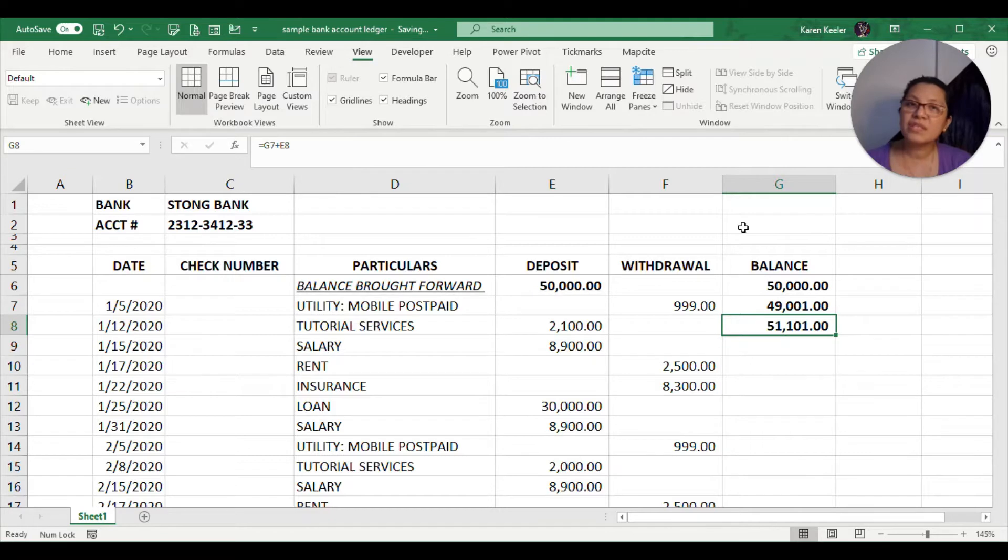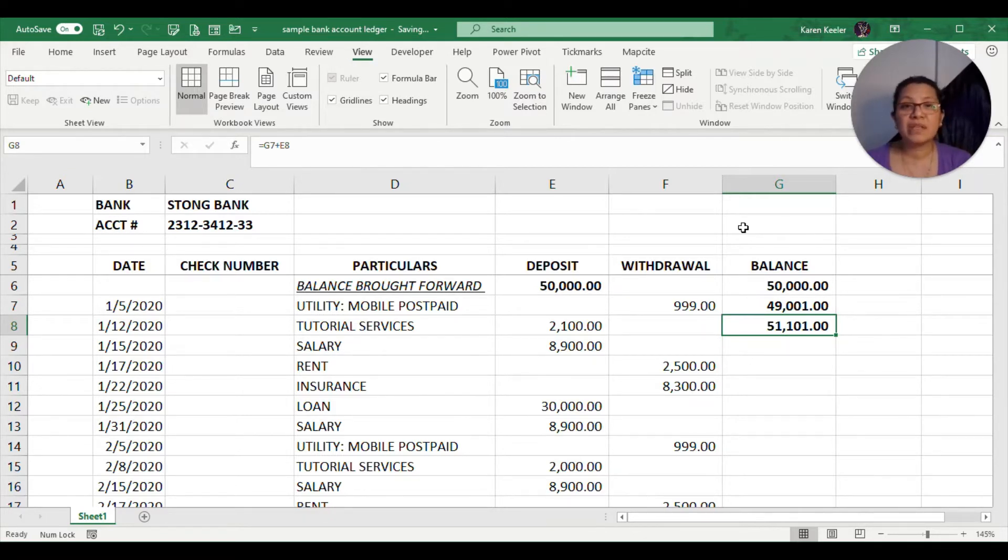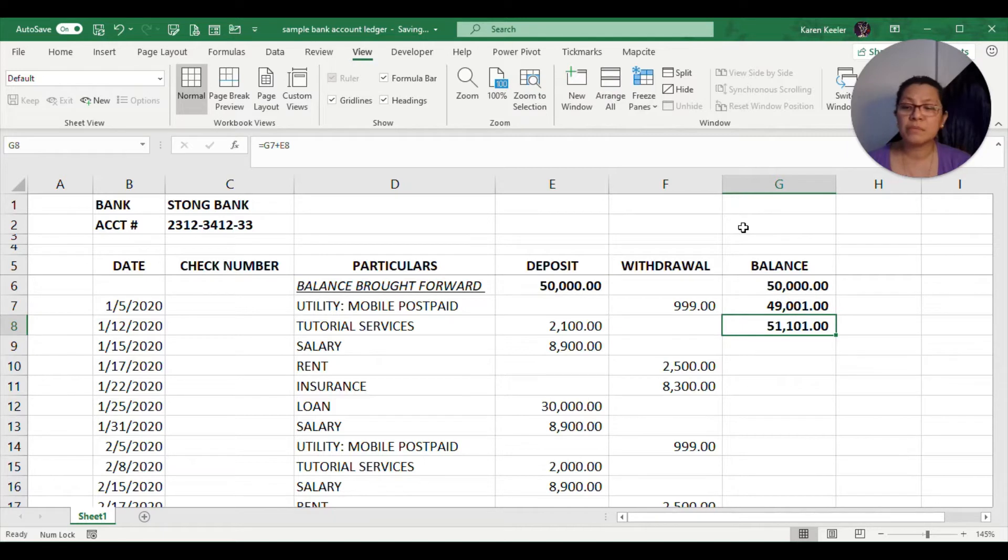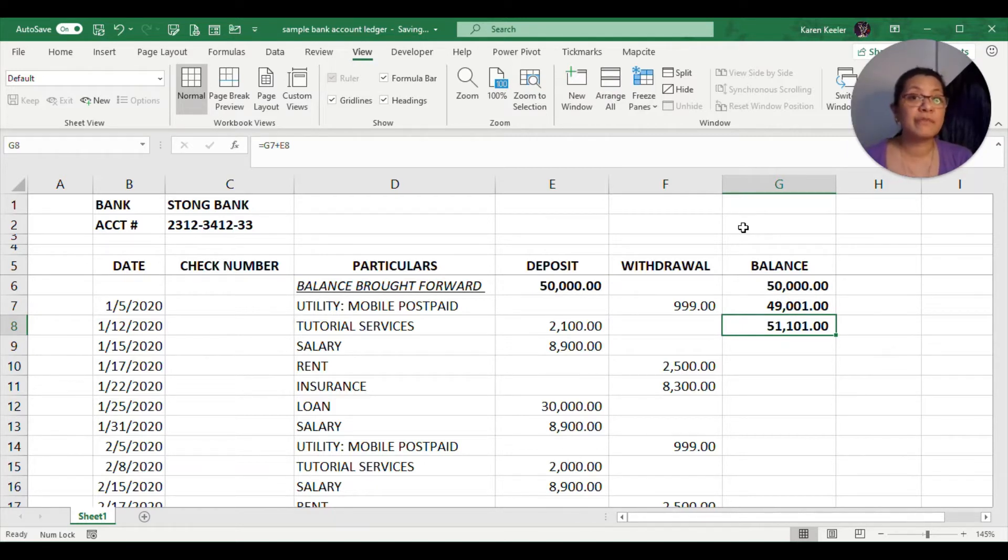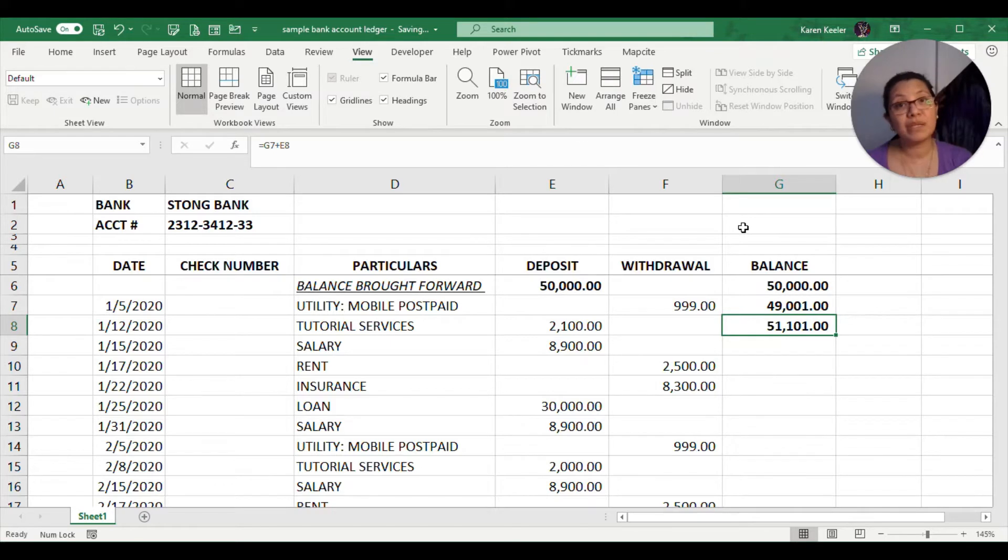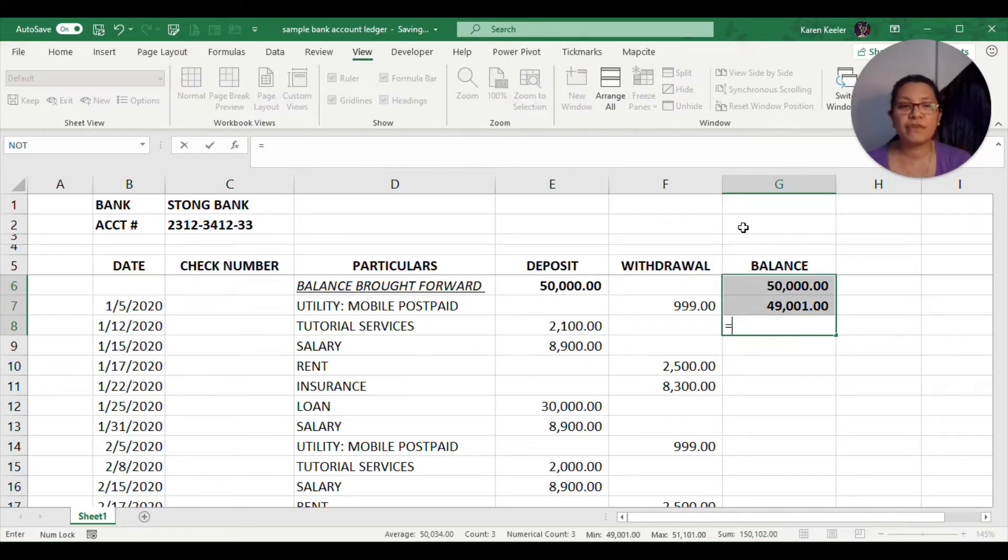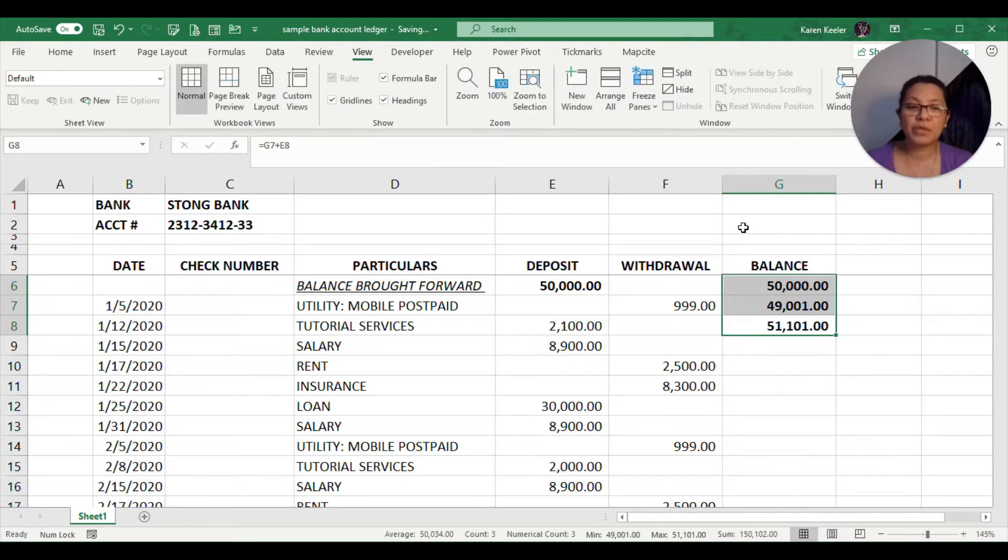Doing it this way would be very tedious and it is prone to errors, meaning there might be a tendency that you might click on the wrong amount or press the wrong operand. Instead of typing the negative sign, you might be using the plus sign. So let us not use this type of computation.